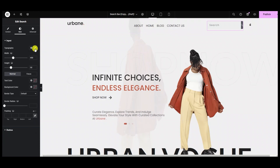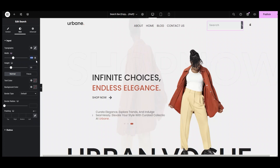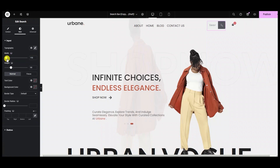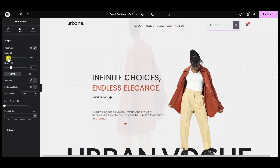Besides typography, the next options in the input section are width and height. For setting your search bar size, I am keeping the width to 180 and the height to 50.